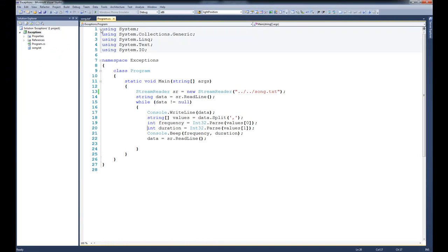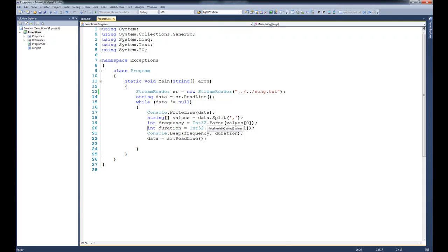So the point is that there's any number of things that can go wrong with our code. It could be that a file isn't found, it could be that there's a problem with the data on the inside of the file, or it could be that it couldn't parse it. There's just any number of things that could go wrong. So in this tutorial we're going to talk about how exception handling can help us to gracefully exit when a problem occurs.